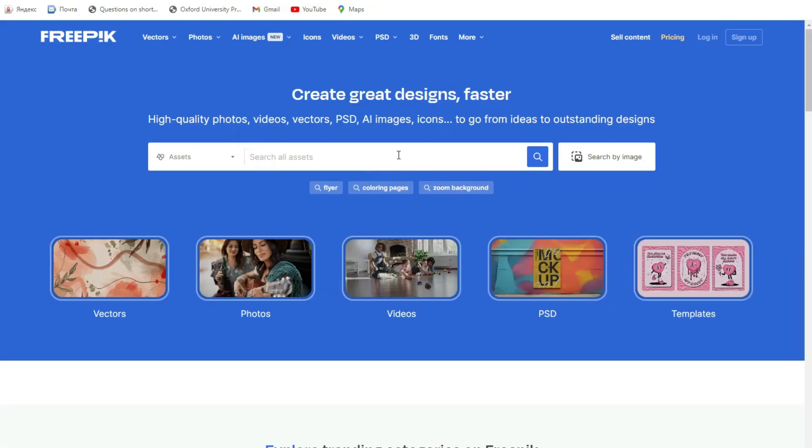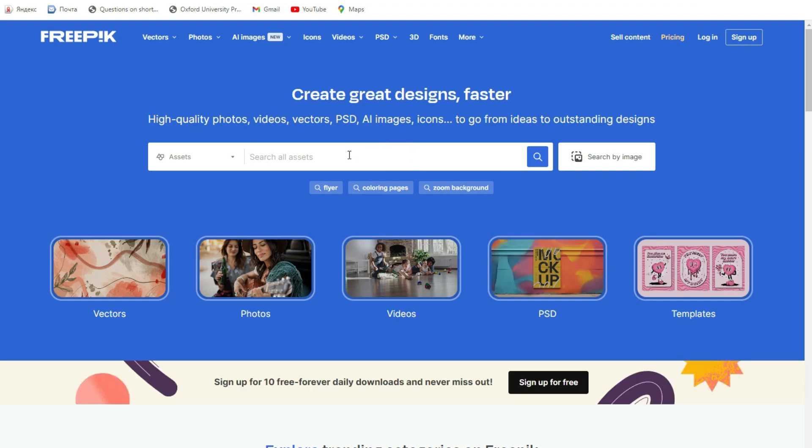In the search bar, just search for 'YouTube studio background'.